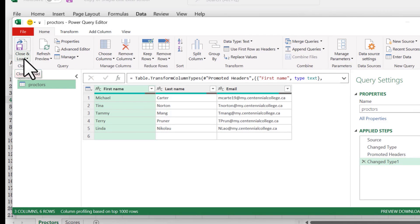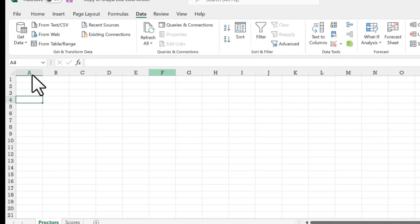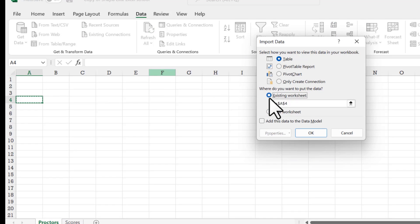But we're not done there. You make sure that you say close and load to, not just close and load because we're not done. Excel does this thing that can throw you off. The task is likely going to ask you to put it on the existing worksheet and not create a new worksheet from that.